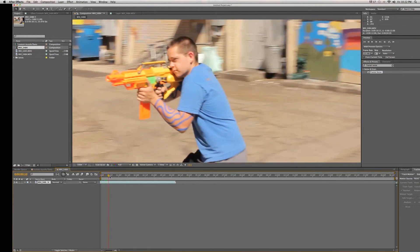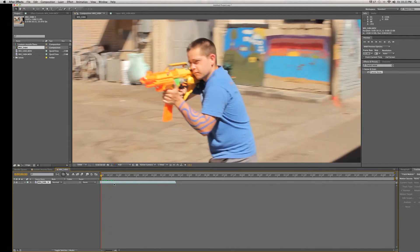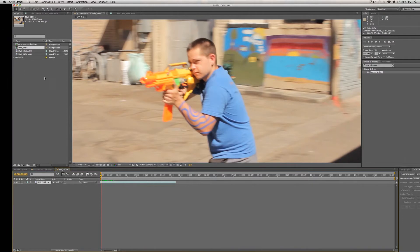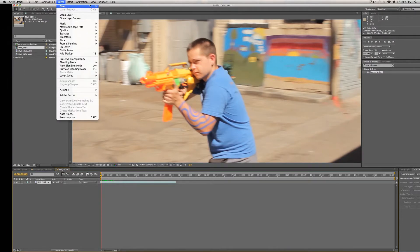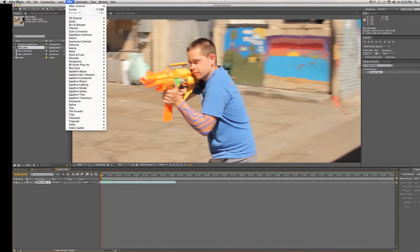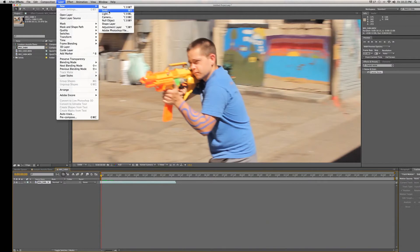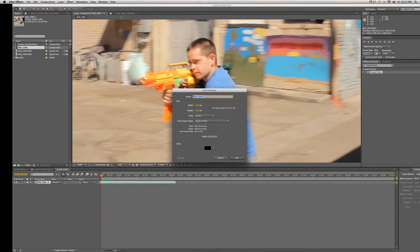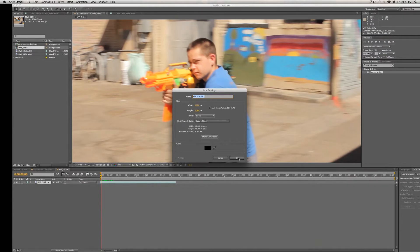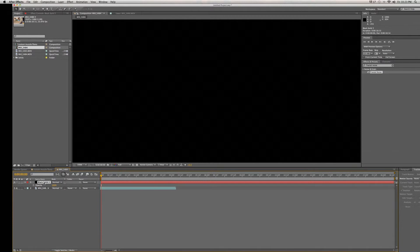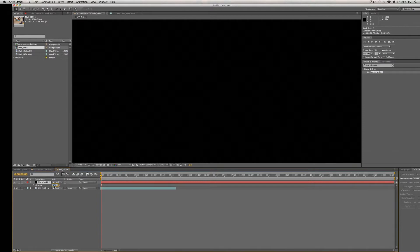Once into the new composition I will find where I want my muzzle flare to happen. We'll say there is a good spot. First we will create a new solid layer.